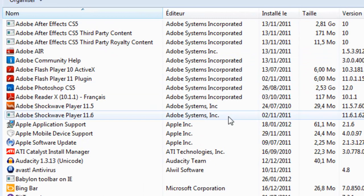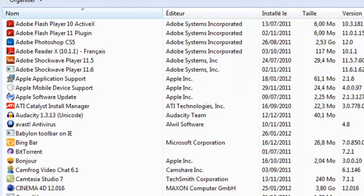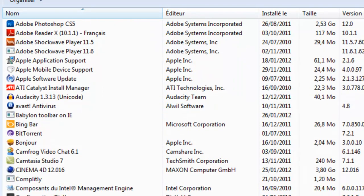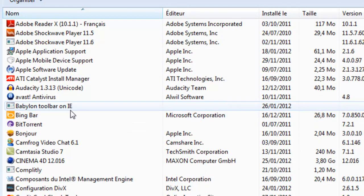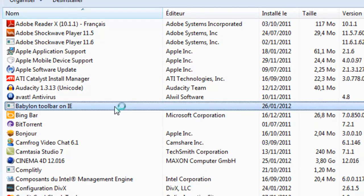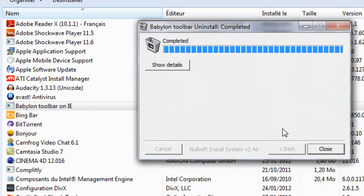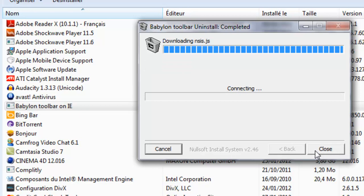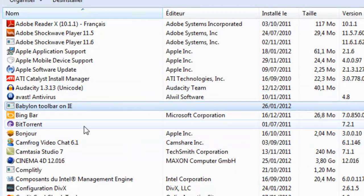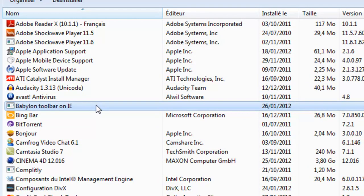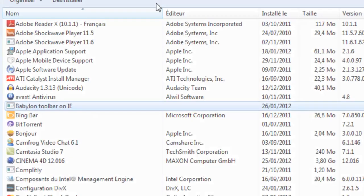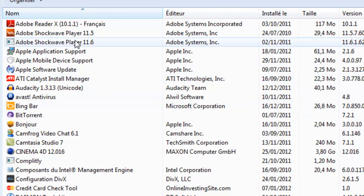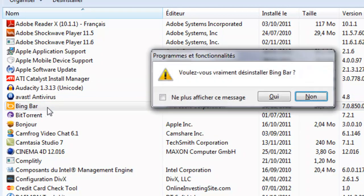So for example, if you want to delete another one, I want to delete the Bing Bar on Internet Explorer. Press enter. This will uninstall and close. It should actually delete. I don't know why. Okay, Bing Bar, yes.